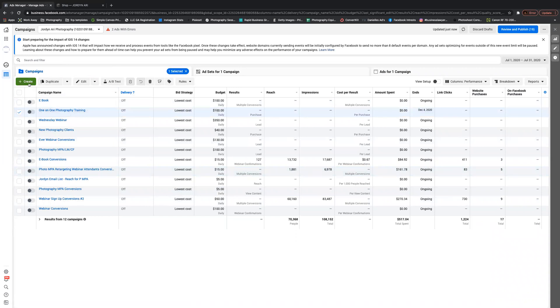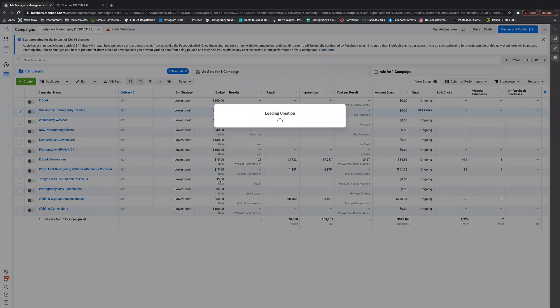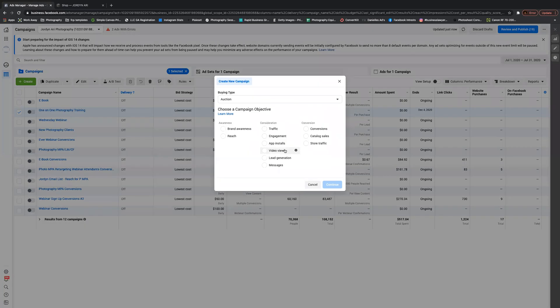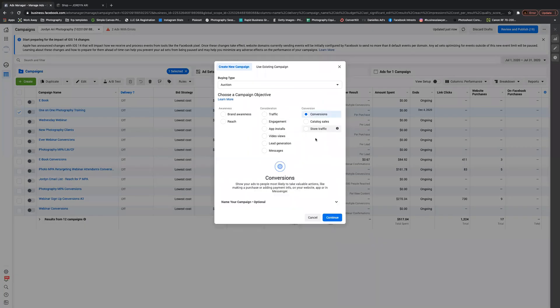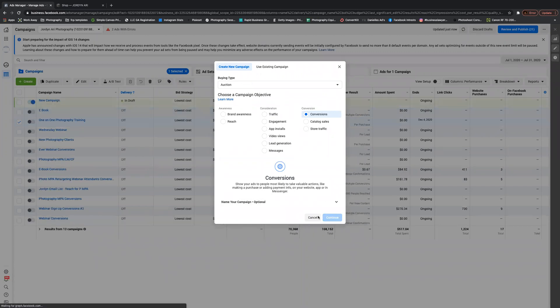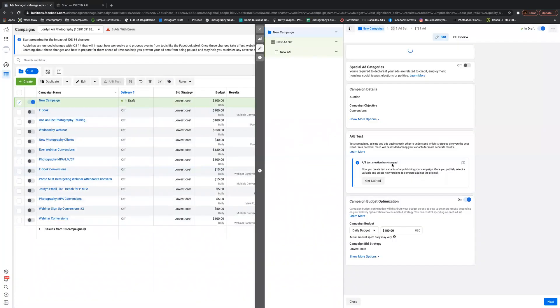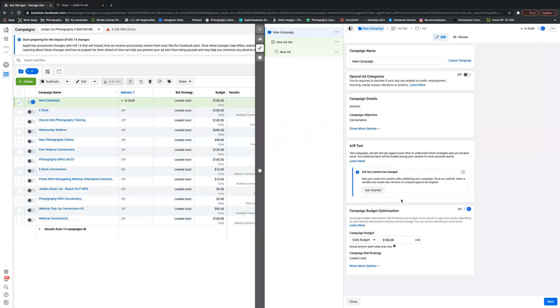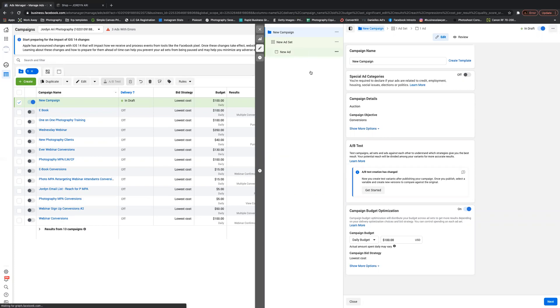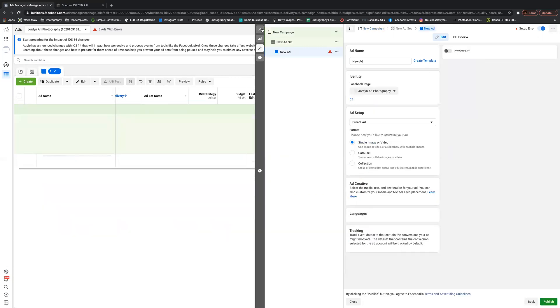What we can do is create a new campaign. We'll just do conversions and then we're going to skip all this and come back to it in a minute. We're just going to go straight to the ad so we can work on that.